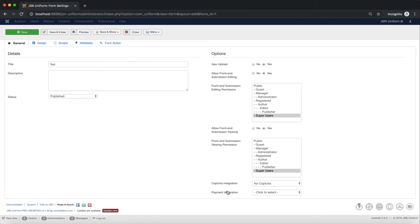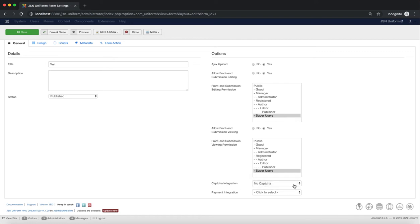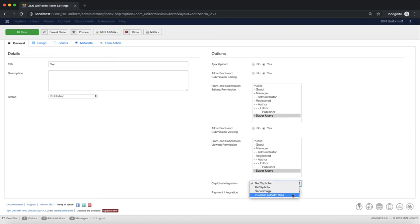The next function is CAPTCHA Integration. Select the CAPTCHA technology to be integrated to the form to prevent spam. The system will require submitters to fill in the CAPTCHA. Secure Image or Invisible CAPTCHA will protect forms from spam and abuse.